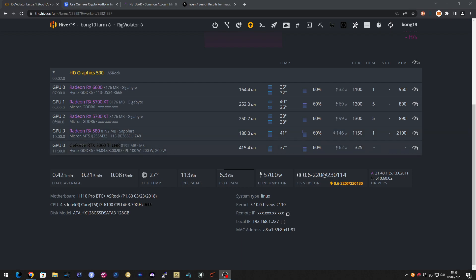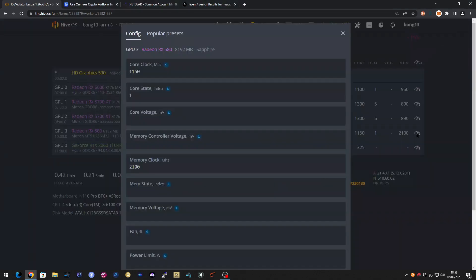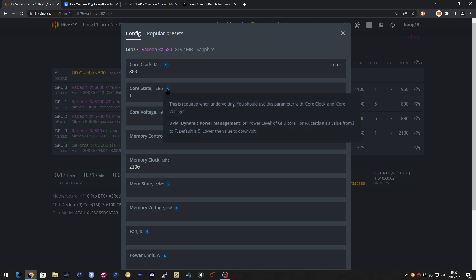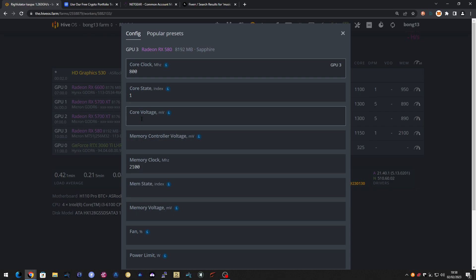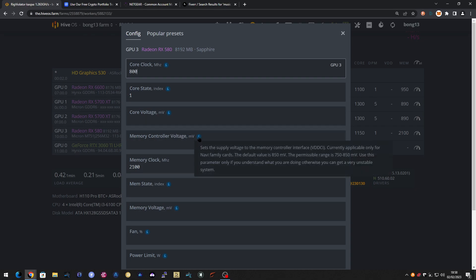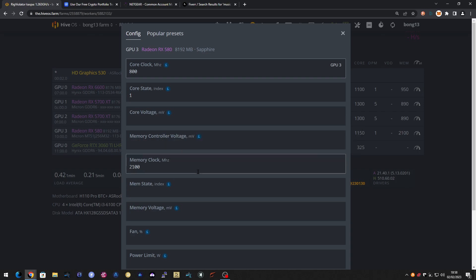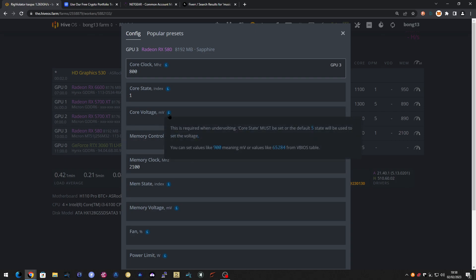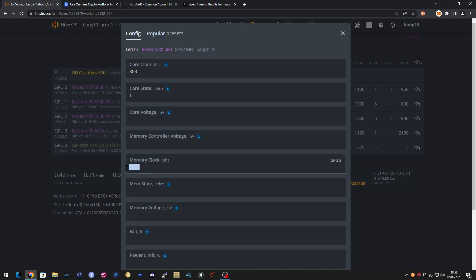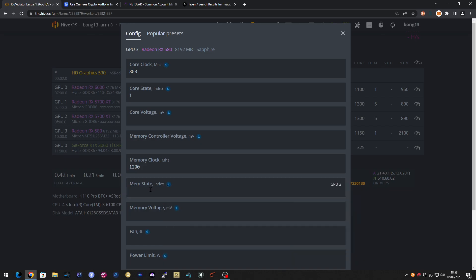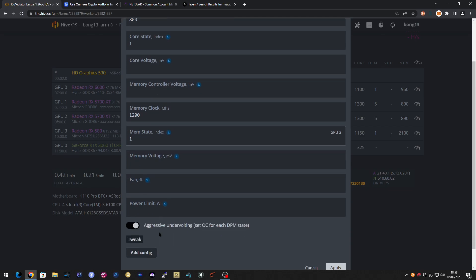So I'm going to amend the overclocks with the settings that were given. The core clock on this is 800, the core state is still 1 for the DPM. Core voltage nothing. Where's the VDD? It's VDD CCI. Memory clock is now 1200, memory DPM state is 1, and the power limit is 60 watts.